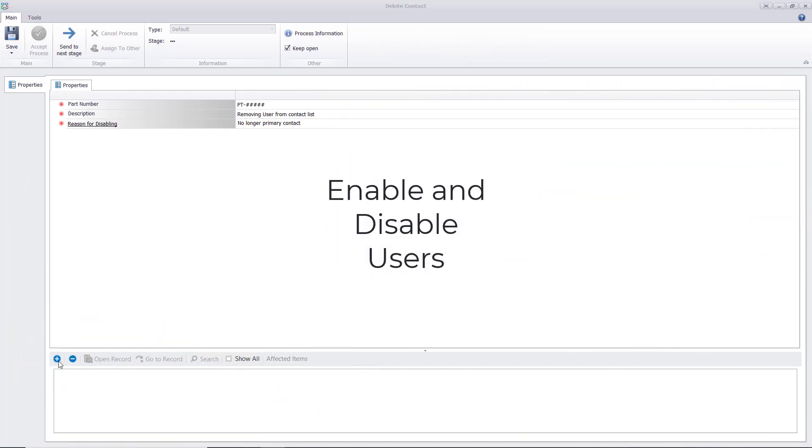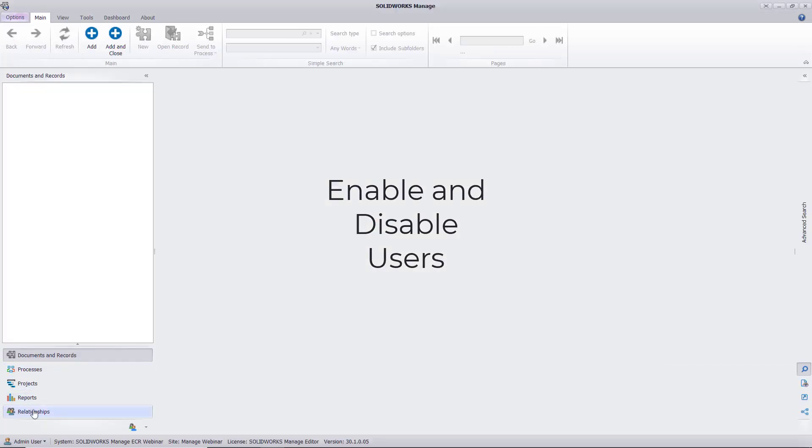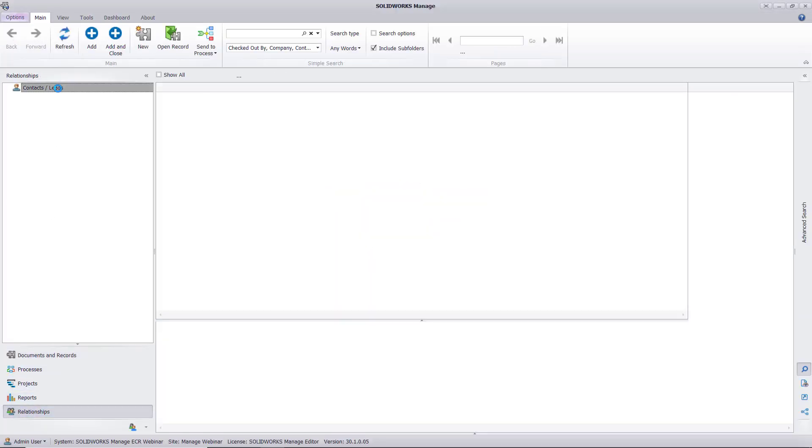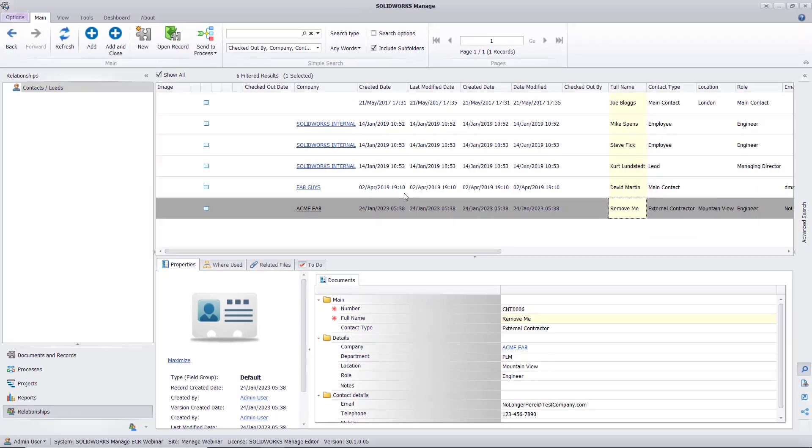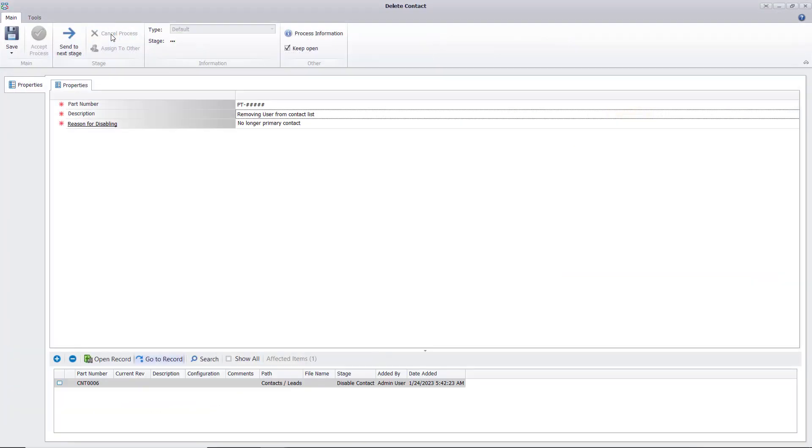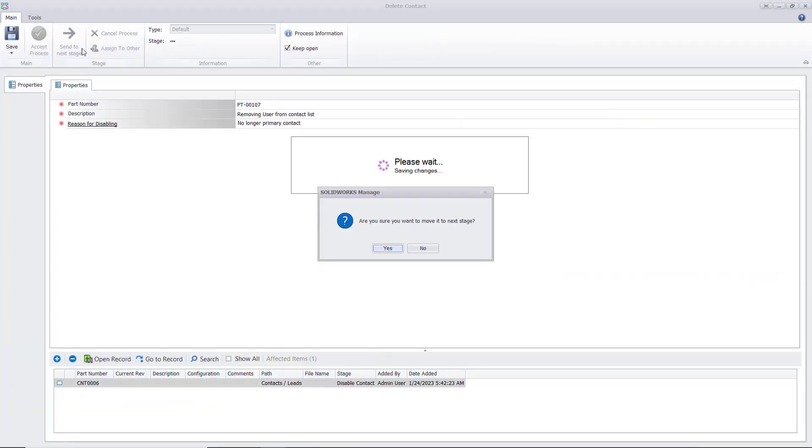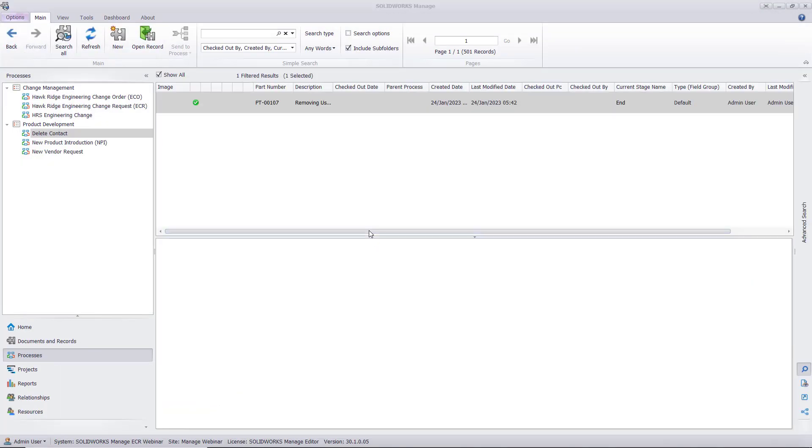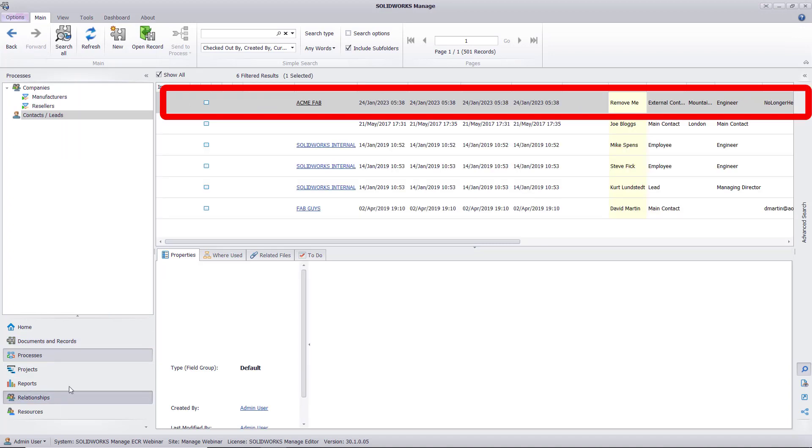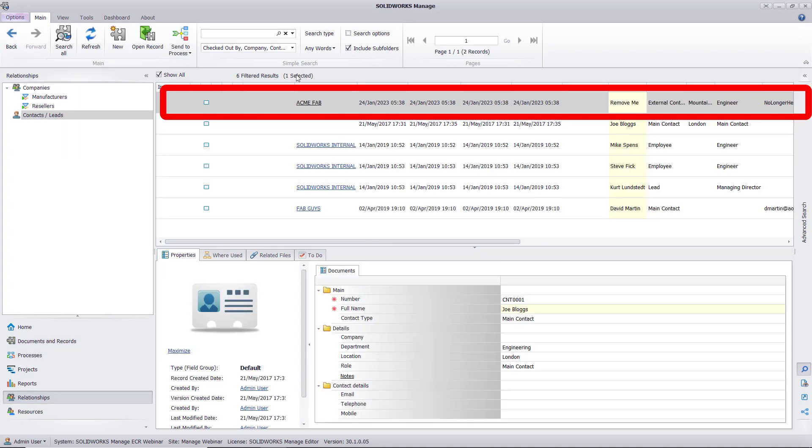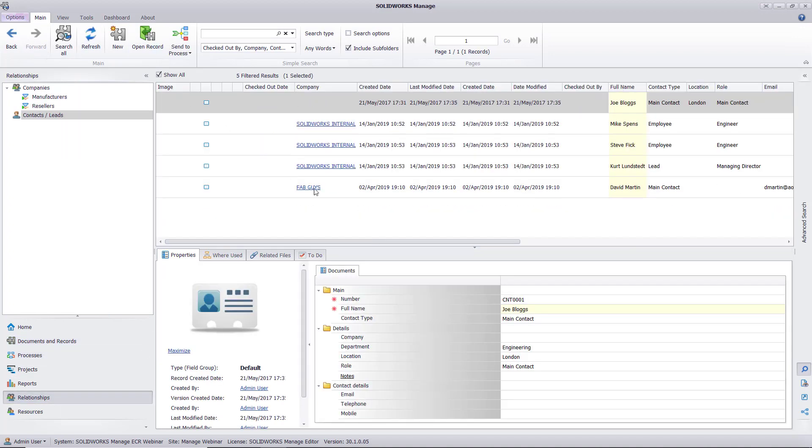Managing users via process can also be done, allowing us to enable, disable, and delete users from a managed system. This makes editing contractors and vendor contacts available for all users via process instead of an action only administrators can take.